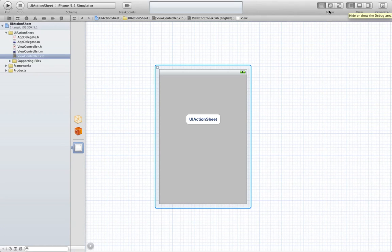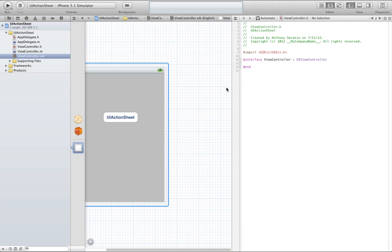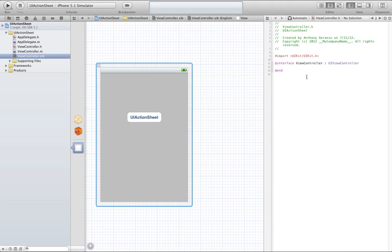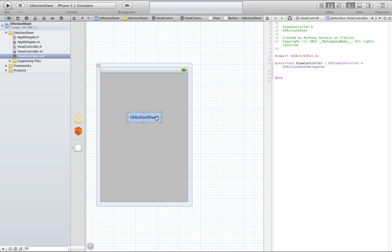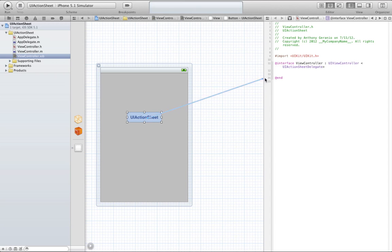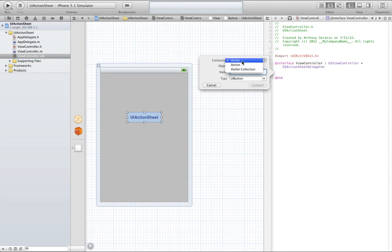You can hide the utilities and then open up the assistant editor. Now basically what we're going to do is it's going to automatically open up our header file for us. First things first, we'll just declare the action sheet delegate — you do that by just doing less than, then UI action sheet delegate, and then greater than. After that, we can go ahead and create our properties for the button and then the label. We'll do the button first — hold down control on your keyboard, select the button, and drag right into the header file. We are going to create our outlet and just call it action button.